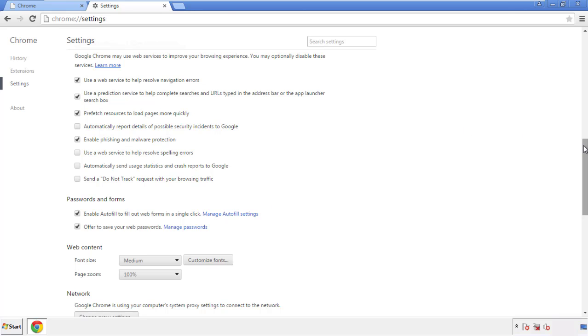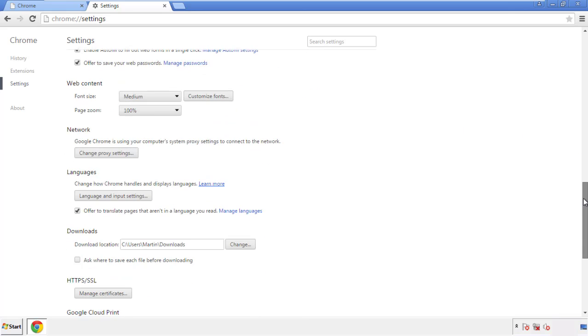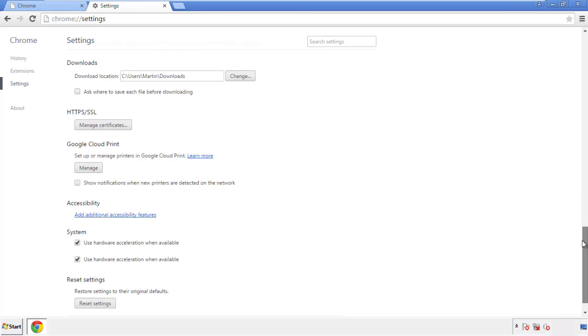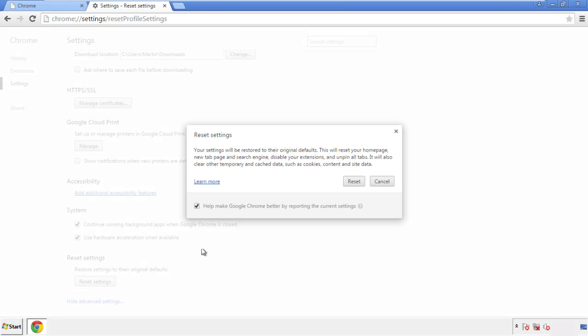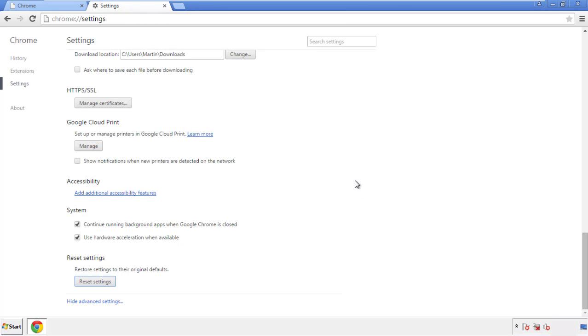Now we can move on to resetting the browser. Go back to settings and scroll all the way down to the bottom. Click reset settings.